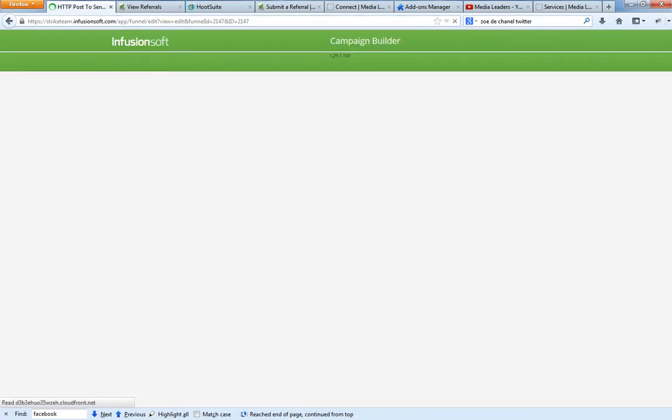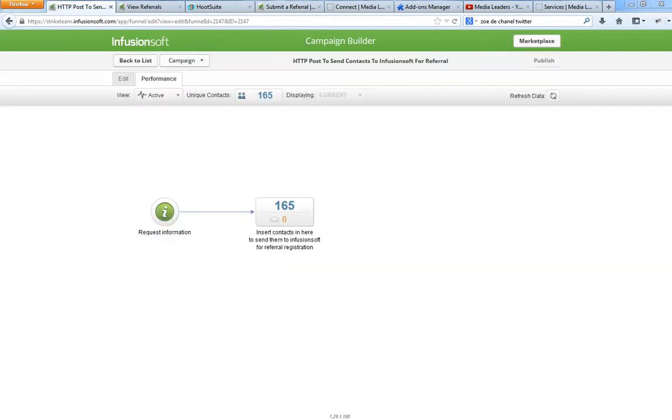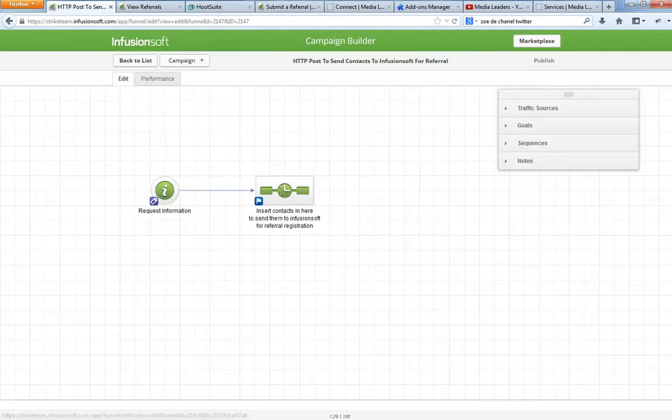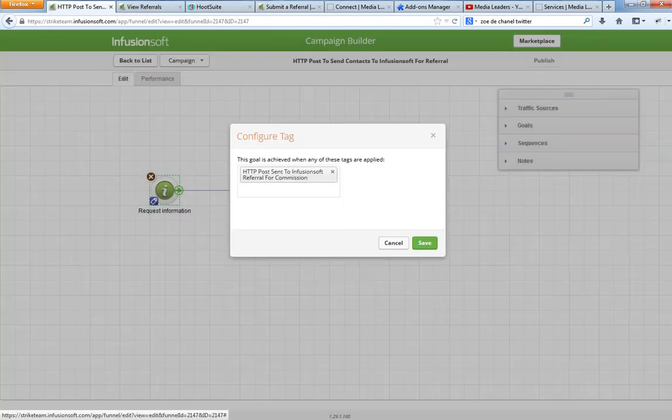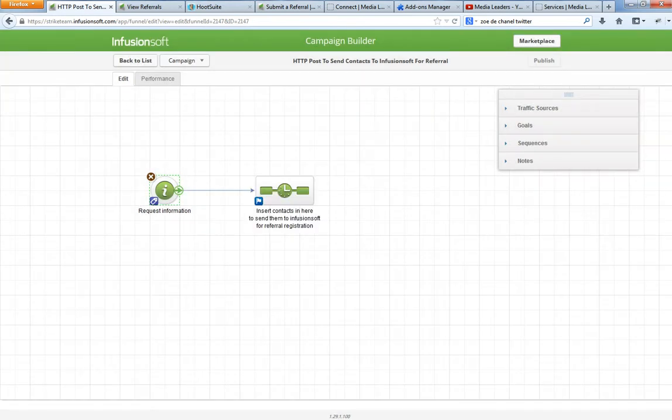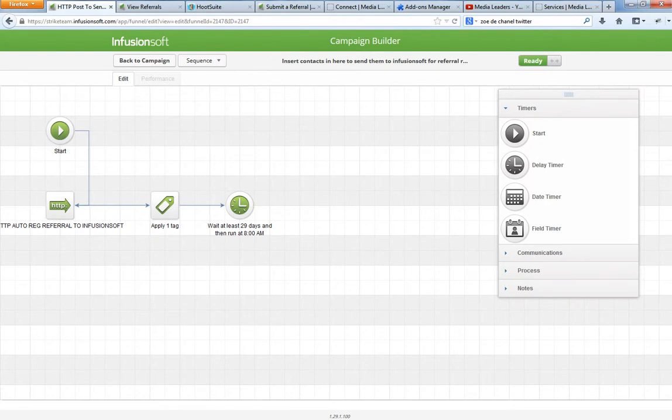Watch this as it loads. Okay, so here we are. When they request information, they get it on the right. Let's go ahead and edit. I created a tag called HTTP post sent to Infusionsoft referral for commission. That shows that I want to send them to Infusionsoft as soon as they get put in here. This is the secret sauce, my friends.